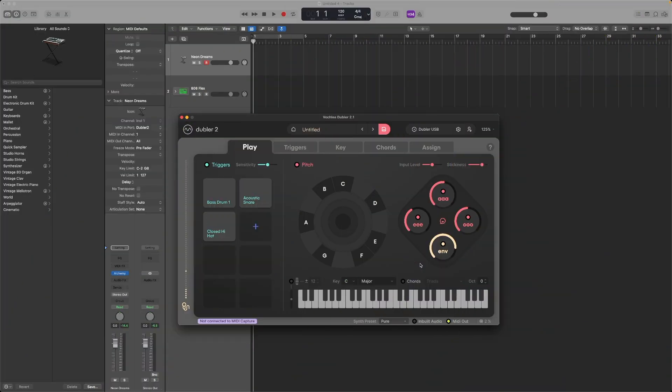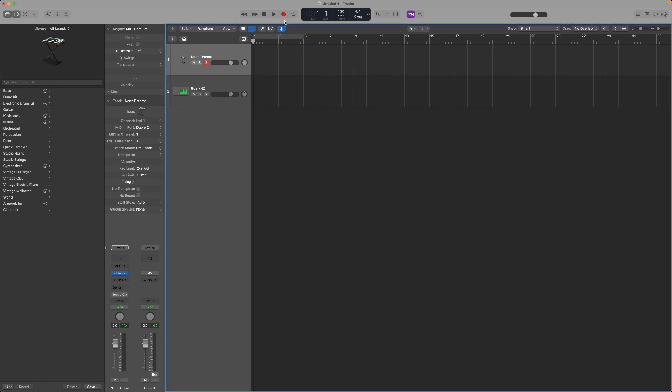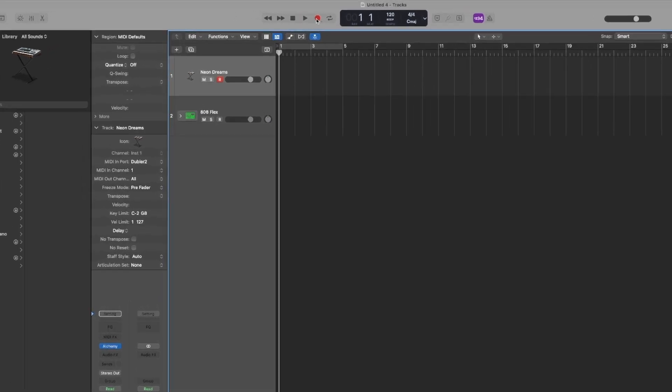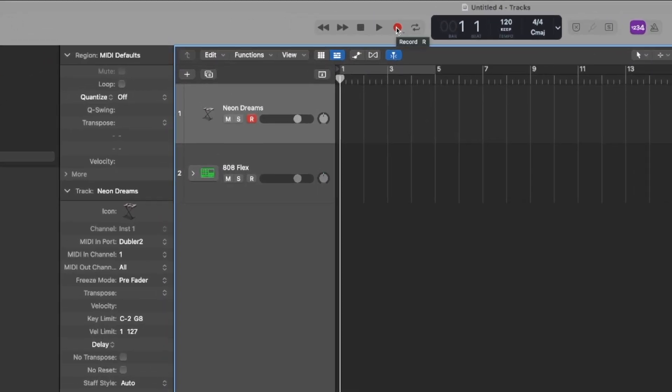For both the pitch and the triggers, once the track is armed, when you hit record in Logic it will record all that MIDI information that we're singing or triggering using Doubler.